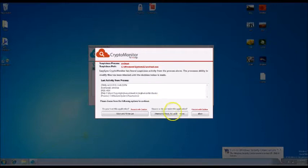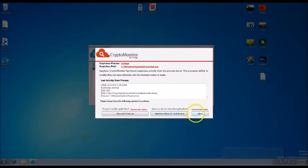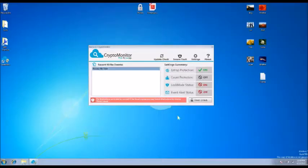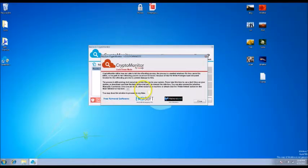As you can see, CryptoMonitor has completely blocked CryptoWall and your files are safe. CryptoMonitor can then attempt to stop and remove the infection for you and also suggest that you run an antivirus just in case.